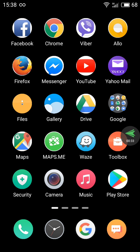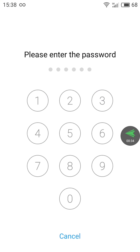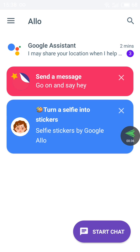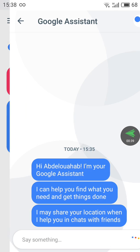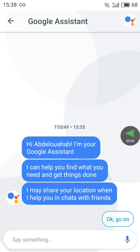Before we talk about Google Assistant, some background: in the past, this was Google Now — the older version. Let me show you what it looks like.